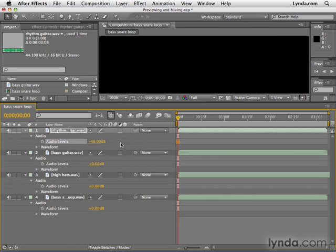So if you ever want to fade out an audio track, this is the way you do it: set a keyframe for audio levels and then animate it to go to negative 48. I definitely don't want this track to be non-existent, so I'm going to take it down to maybe about negative five or so.